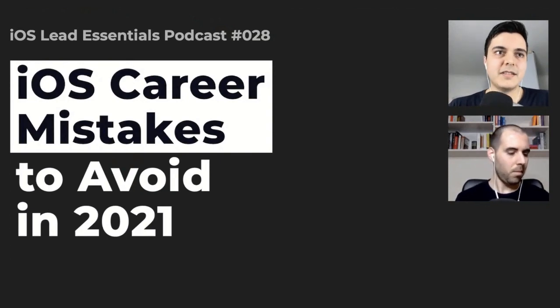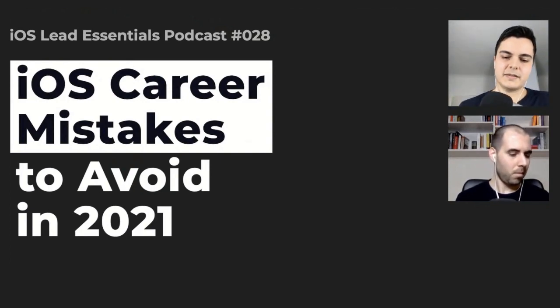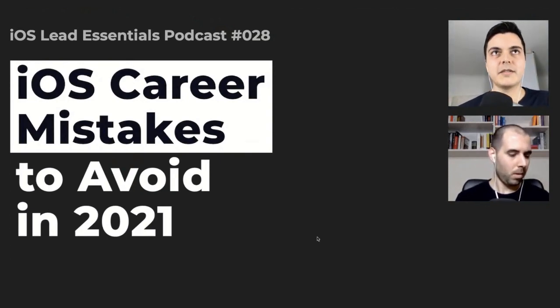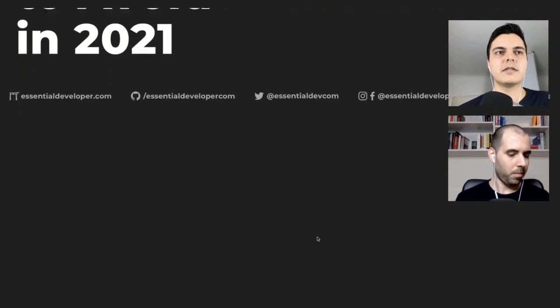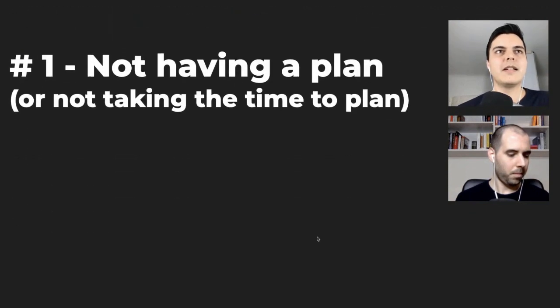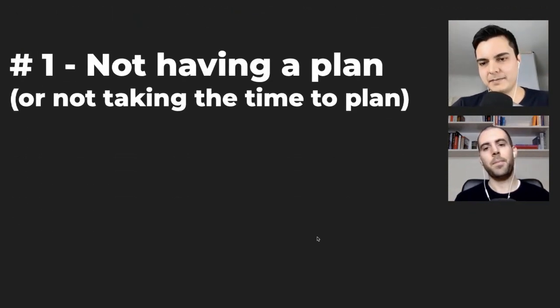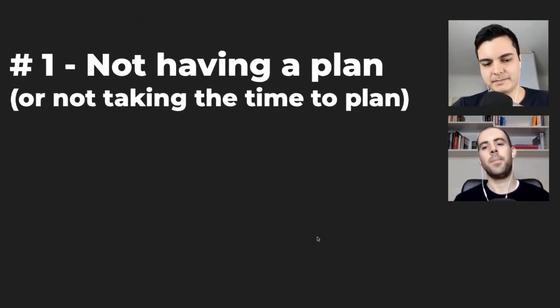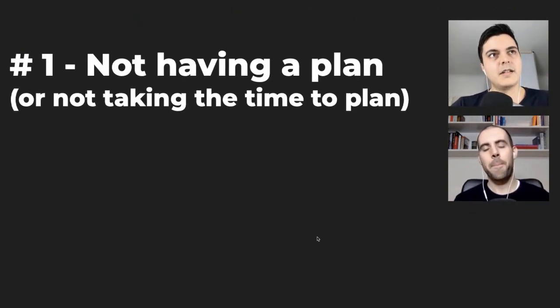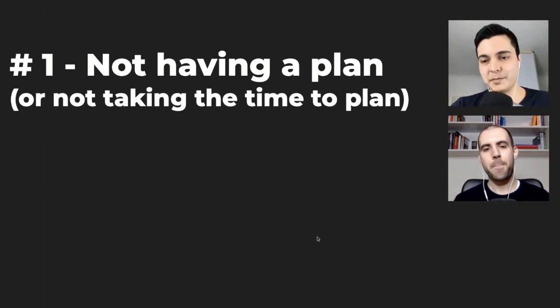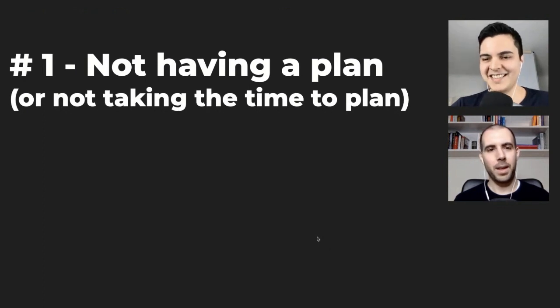So, the first career mistake you need to avoid, you must avoid, is not having a plan.